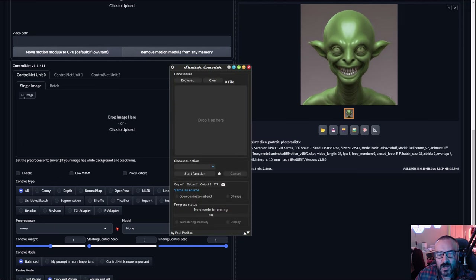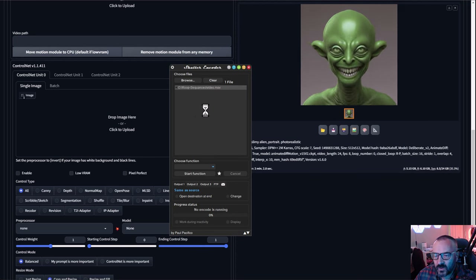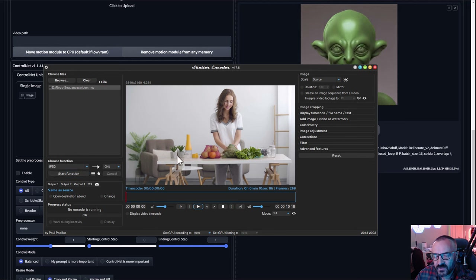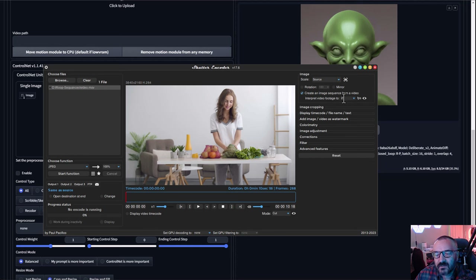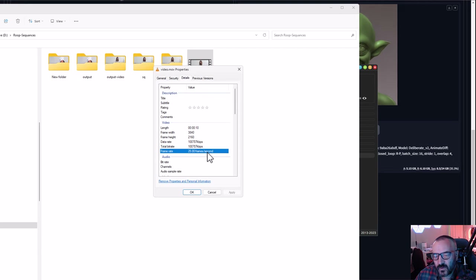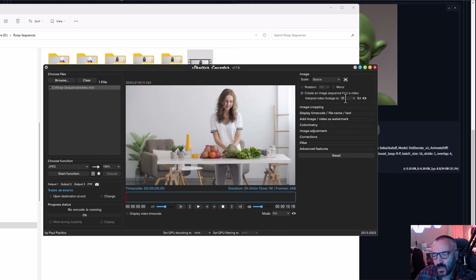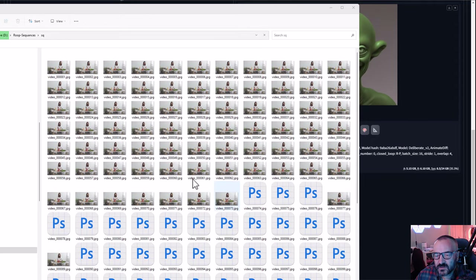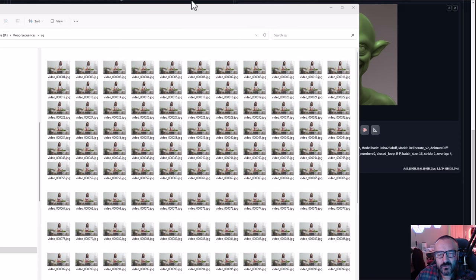The best way to extract frames is using Shutter Encoder, which is free. Drop your movie in, select the function — in this case we want to create JPG files. Select the output path and check Create Animation Sequence, which will split the frames apart. Make sure your footage frame rate is set properly — this is currently 25 frames per second at 4K. Don't change the frame rate, especially when working with longer formats. Click Start Function and it will split the video into individual frames in your chosen folder.